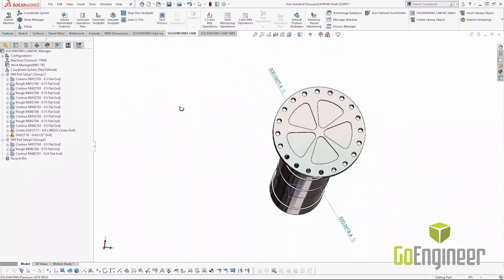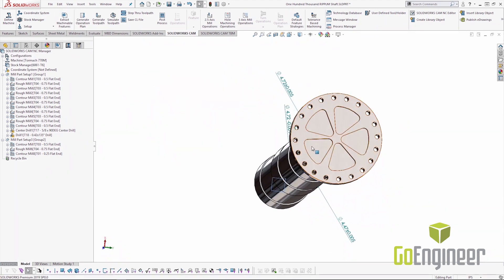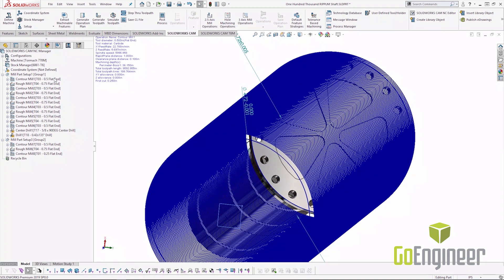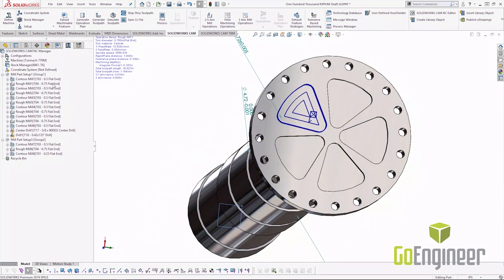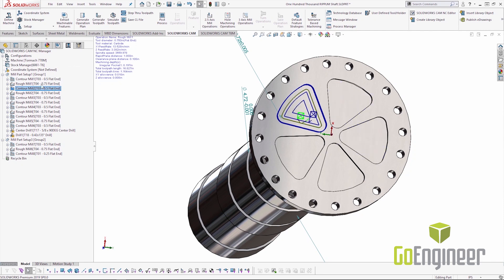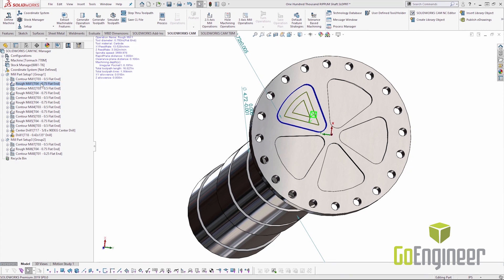But first let's run feature recognition on this part. And let's take a look at some of these pockets here. So these pockets were found with a rough and a finish. Each of the pockets have a rough and a finish.